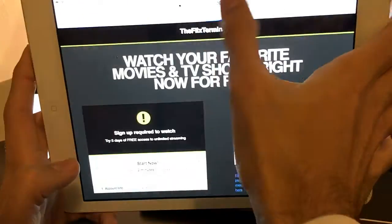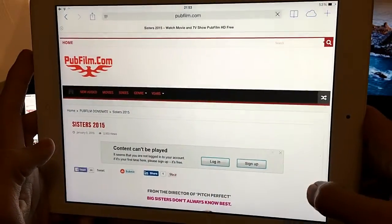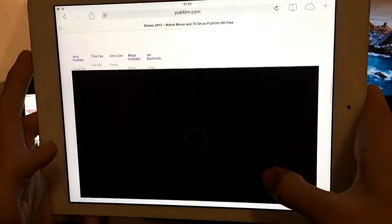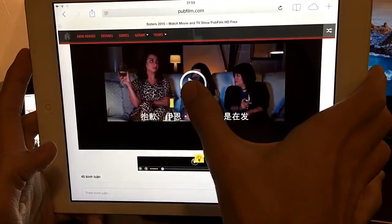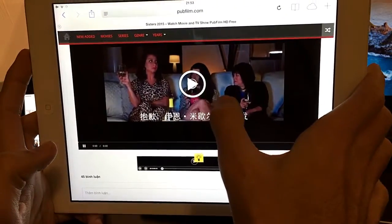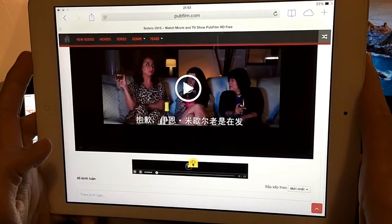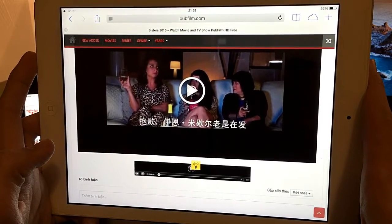If any registration popups appear, just close them and forget about them — they're not important. Then click on the movie and wait for it to load.